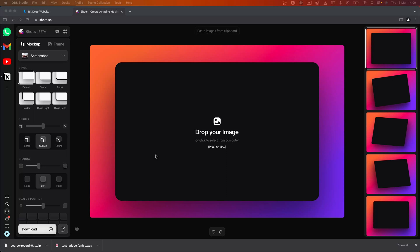Hello, in this video we're going to take a look at shots.so. This is an online free tool that can help you create mockups with nice frames for your applications or for your social media.